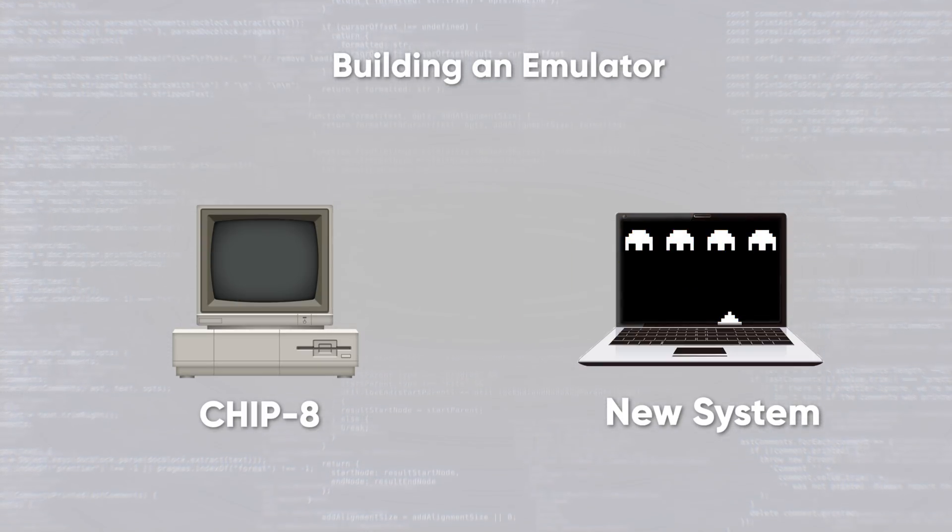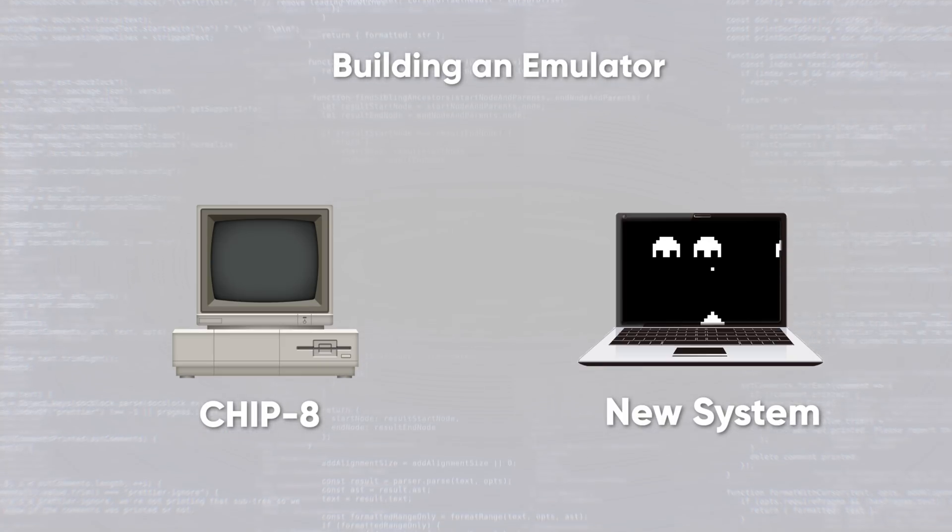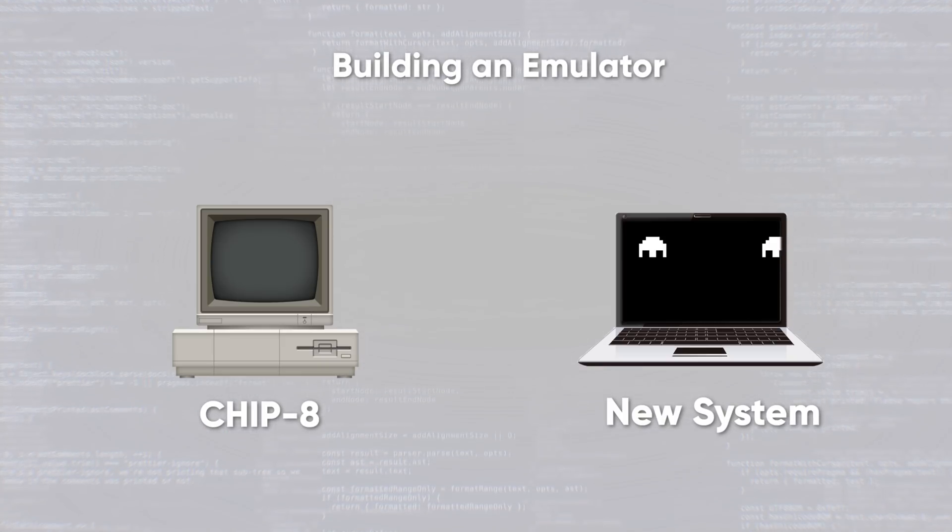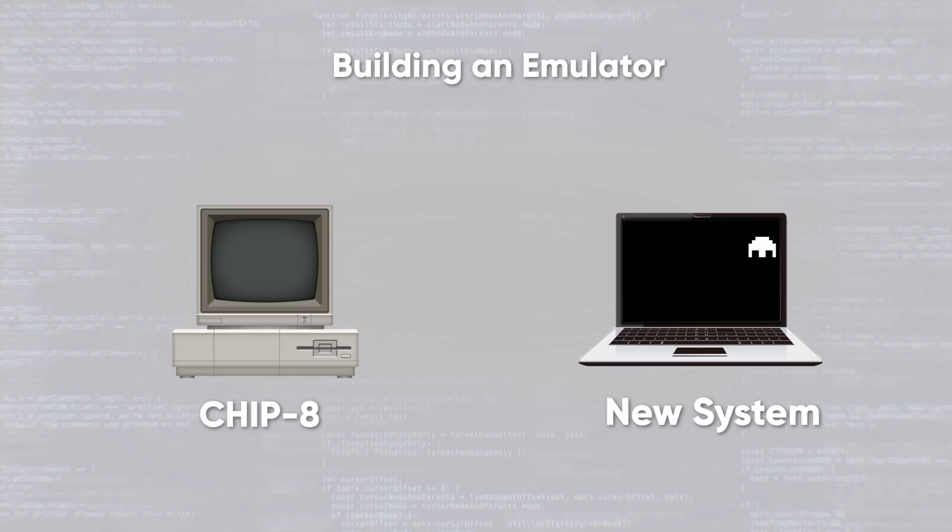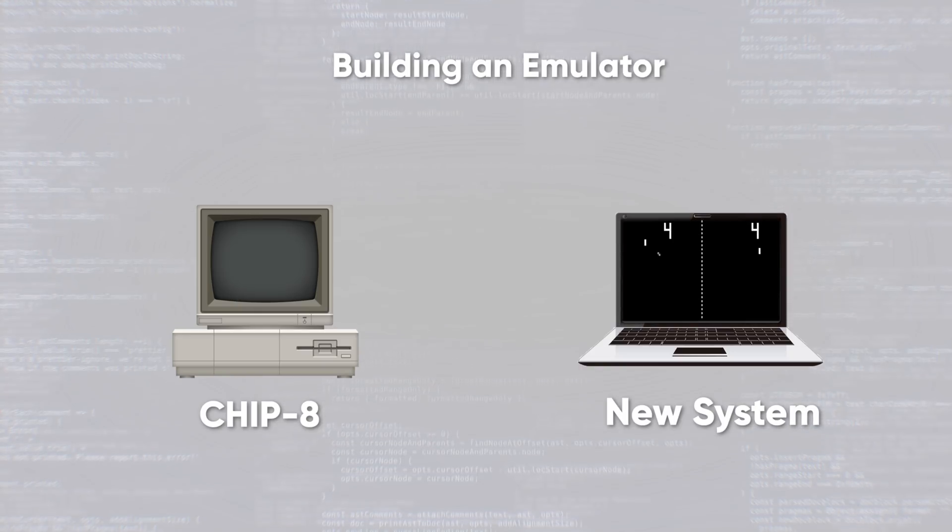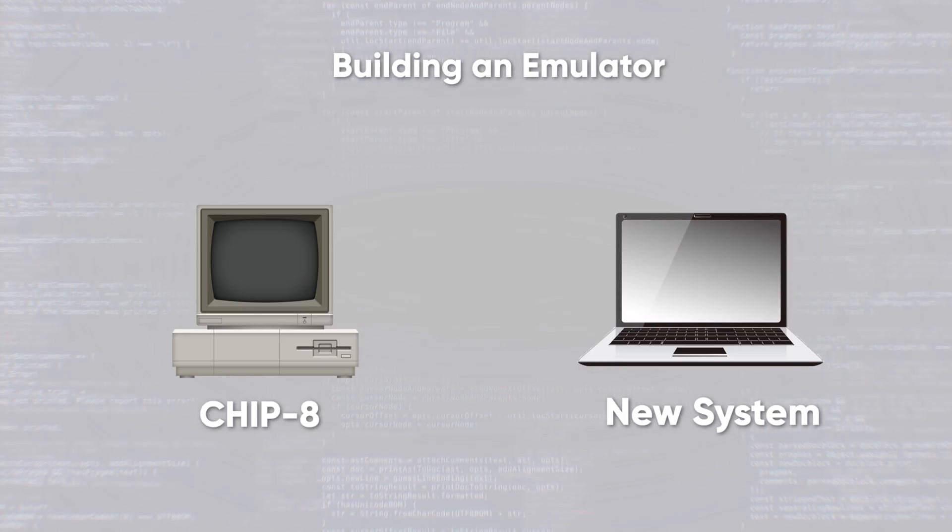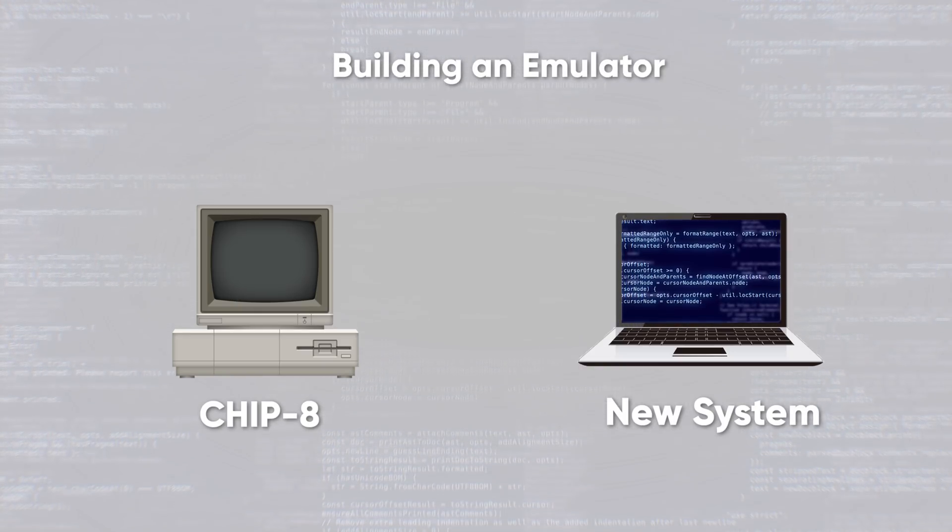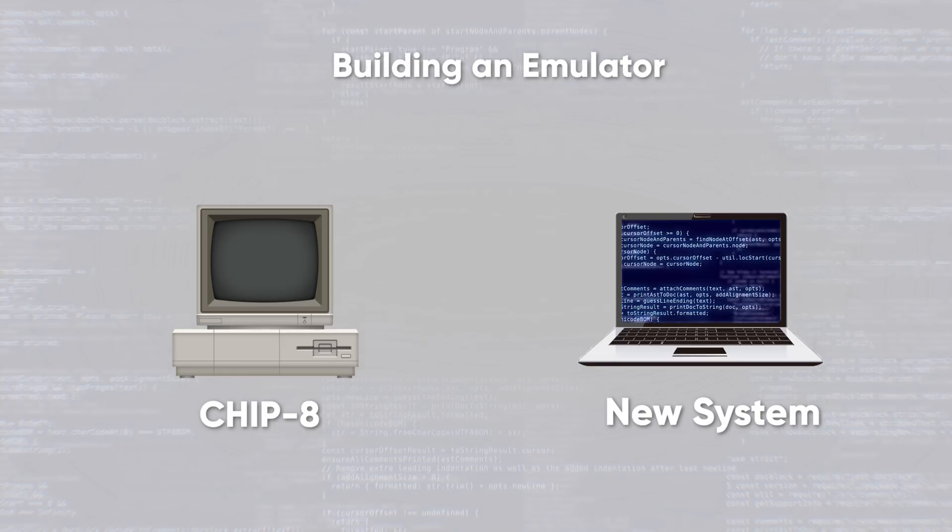So we won't just be limited to Space Invaders, but we can play Pong, Bricks, Tetris, and any other game that was developed for the CHIP-8 system.